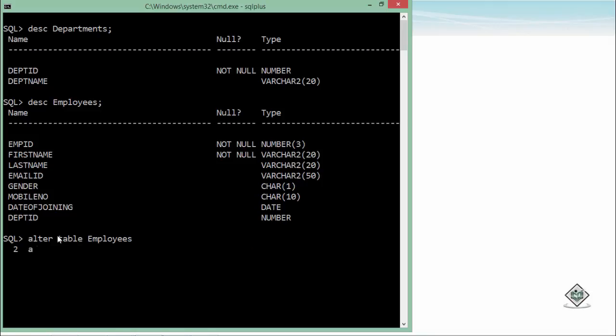Now, as always for adding a constraint, add constraint, constraint name, EMP DEPT relation or maybe foreign key, whatever you want. And then the type, that is the foreign key.